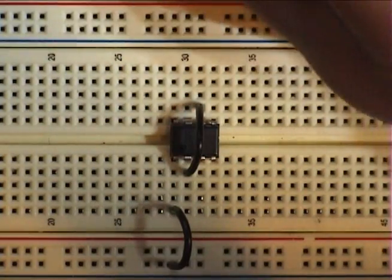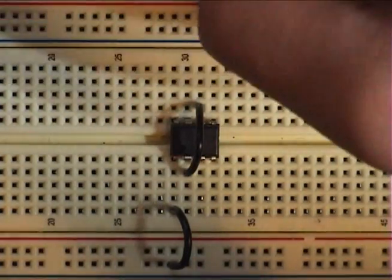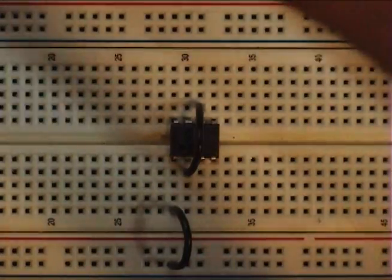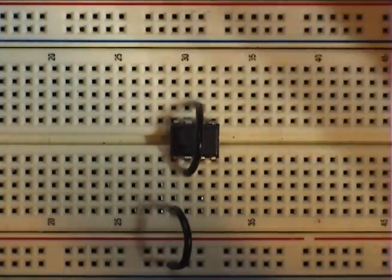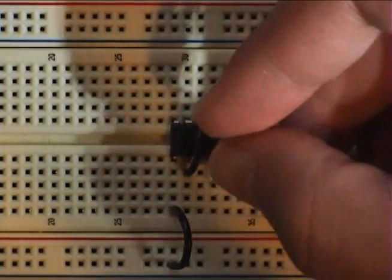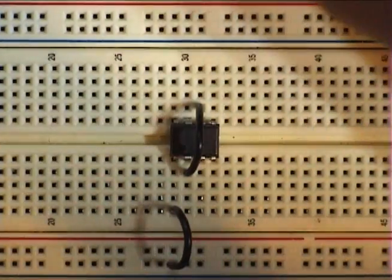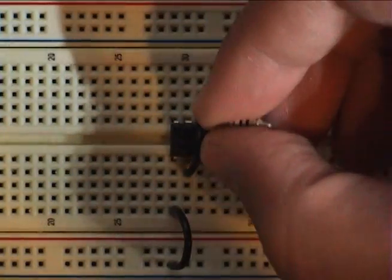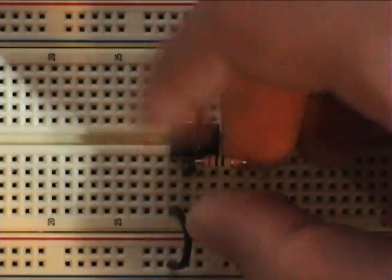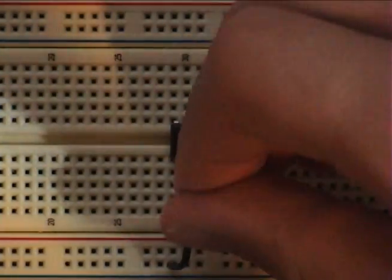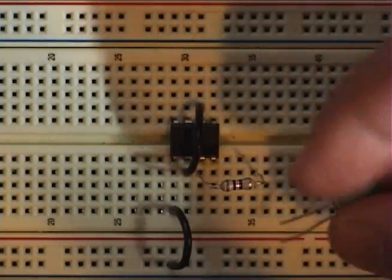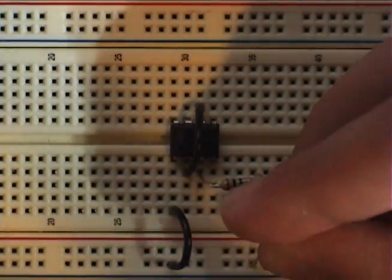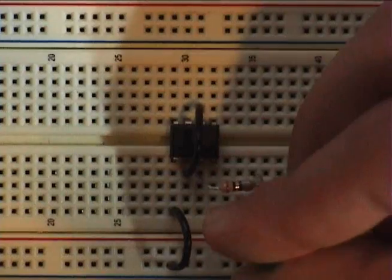You connect pin 3 to a resistor. Oops, sorry. This is the LED pin, so you connect the resistor you have for your LED to pin 3. And then connect your LED to ground.